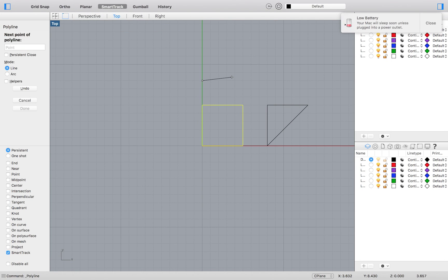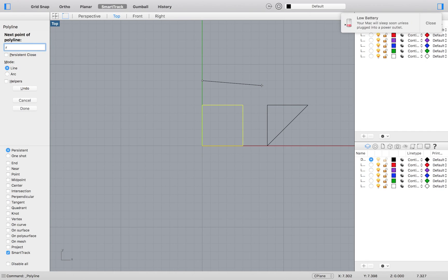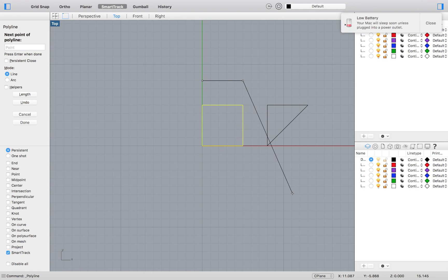Then for our next point we will type R for relative, 5, less than, 0 and Enter. The less than symbol will define the degree of our polar coordinate.